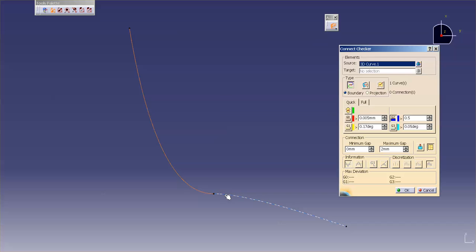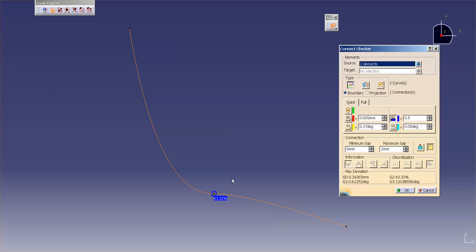I select my two curves, and you'll notice that I have a break in Curvature. It's at 43.32%. And the Curvature means the exact same thing here as it did in Surfaces. It's a range of 0 to 100%. The closer to 0, the closer to Curvature I have. The closer to 100, the closer to no Curvature, or just simply Tangency, or maybe just even G0 positional.